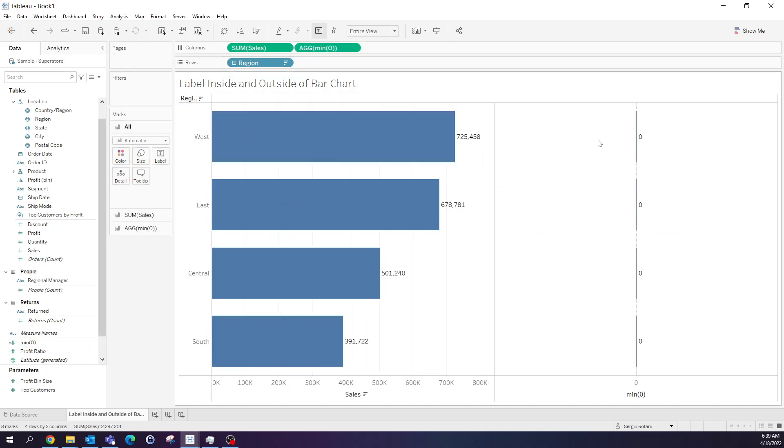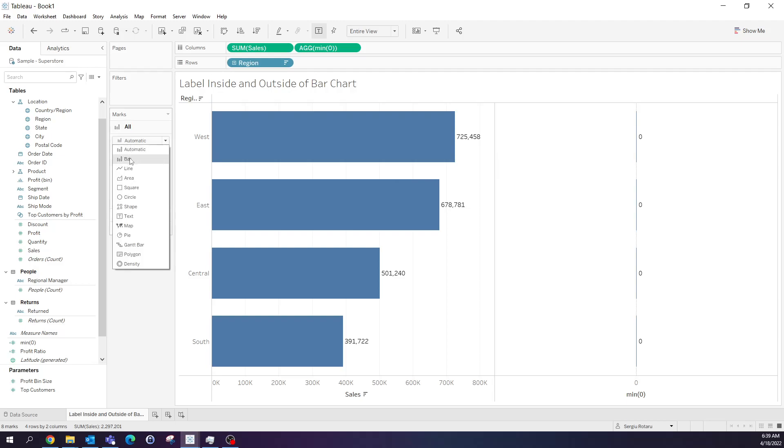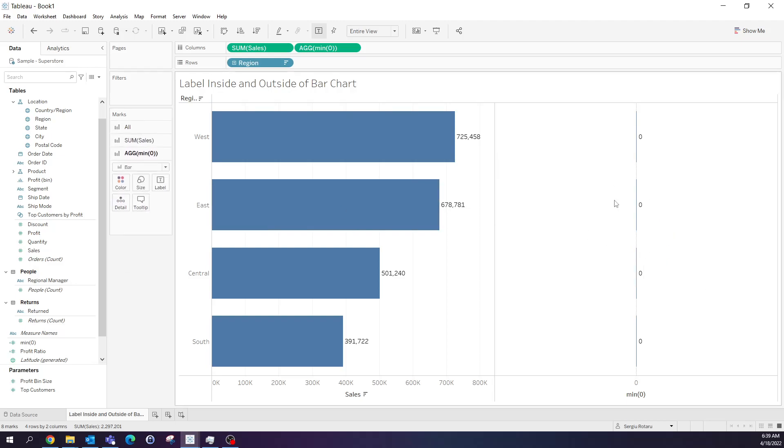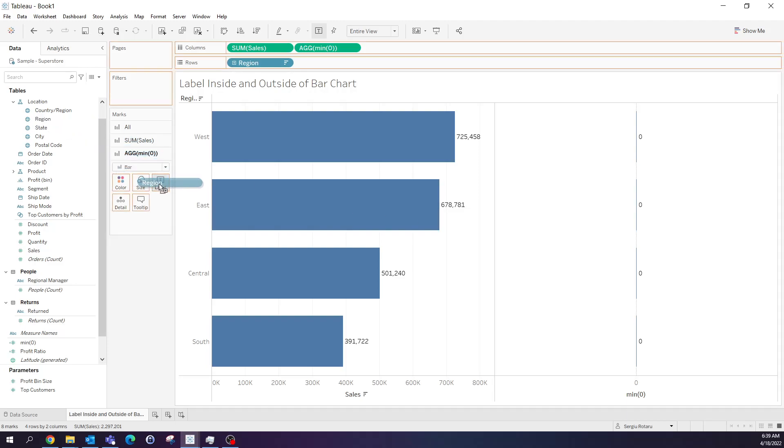I want to make sure that this remains bar chart, and go to the second graph and take region and put it on labels.